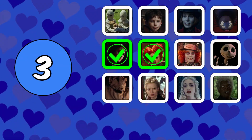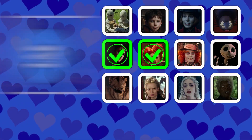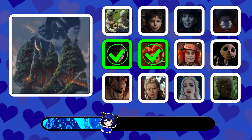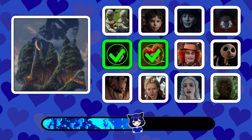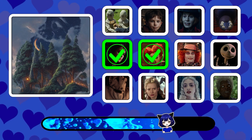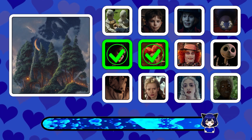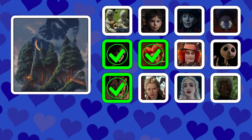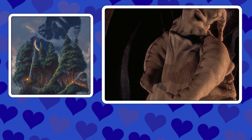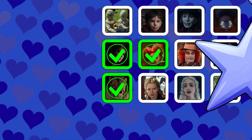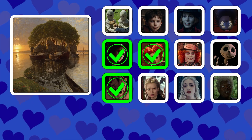Picture number three. Picture number four.